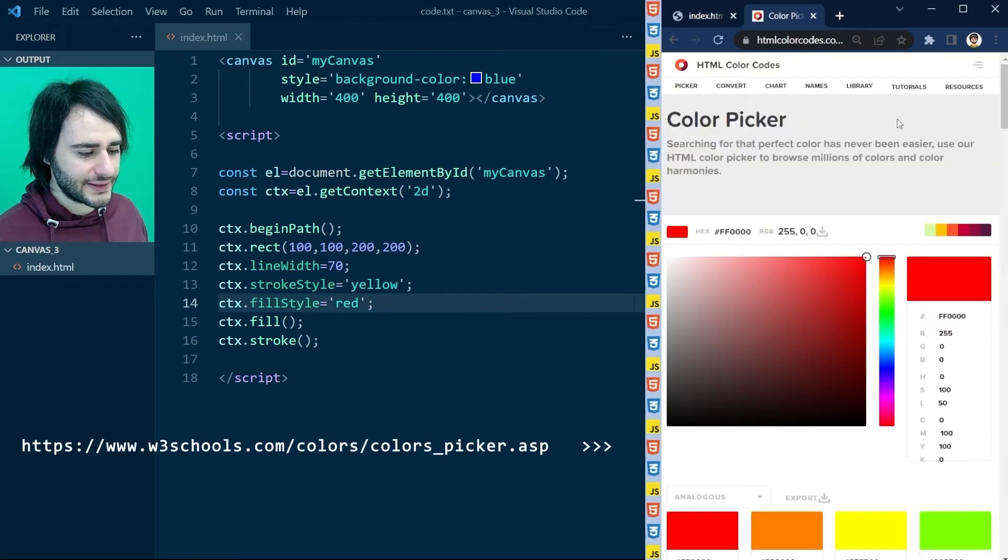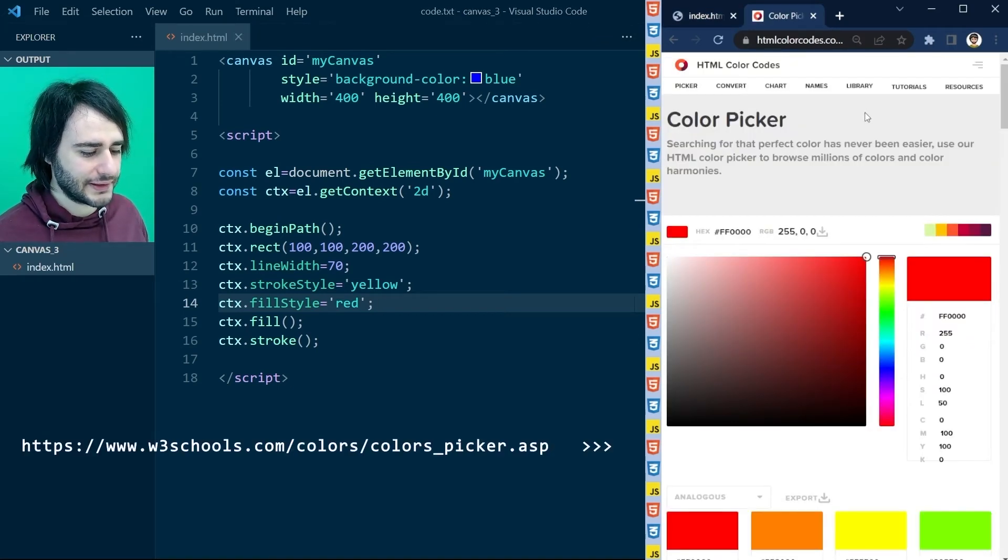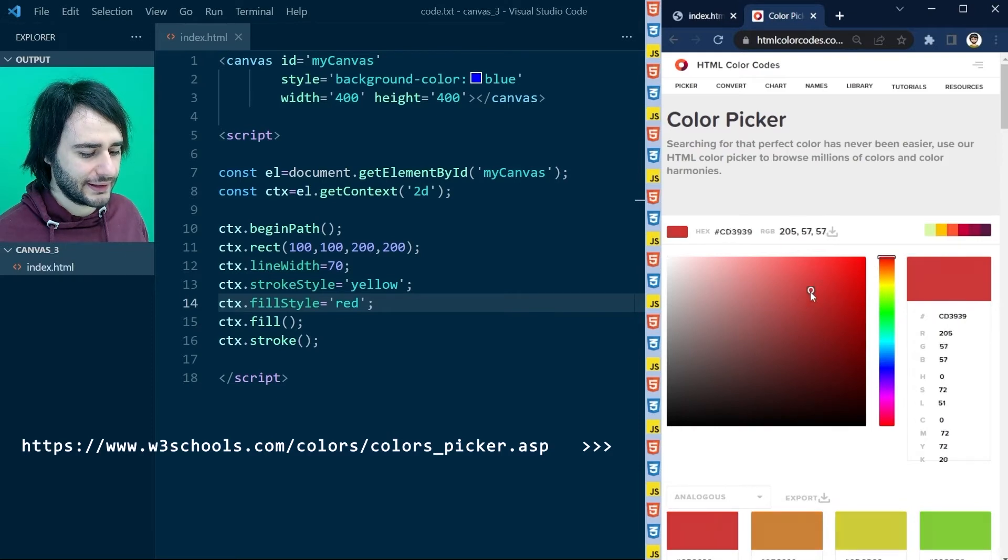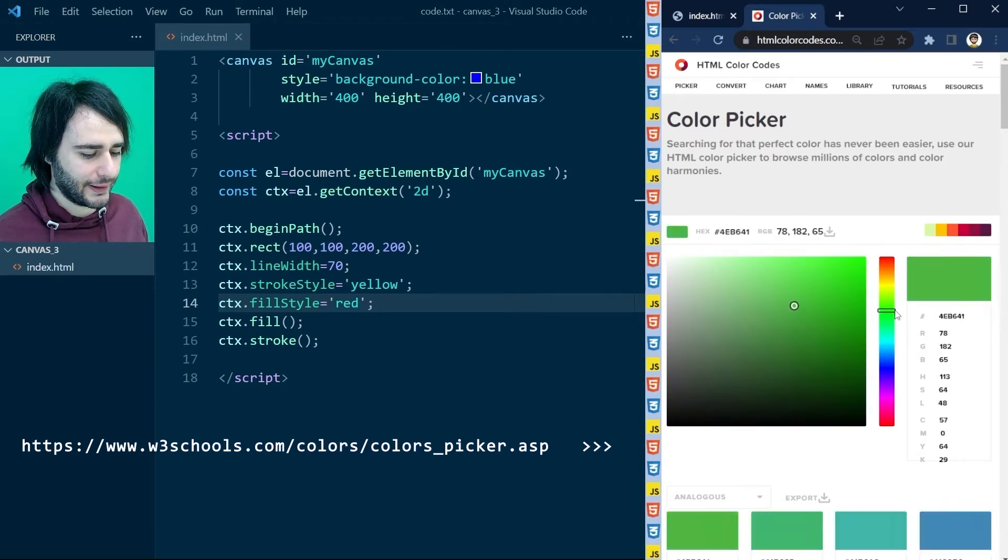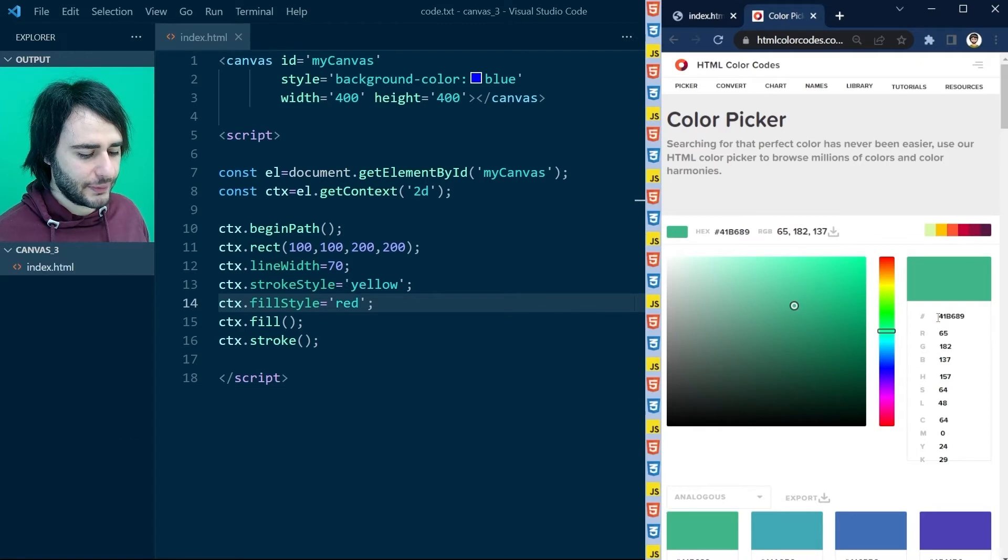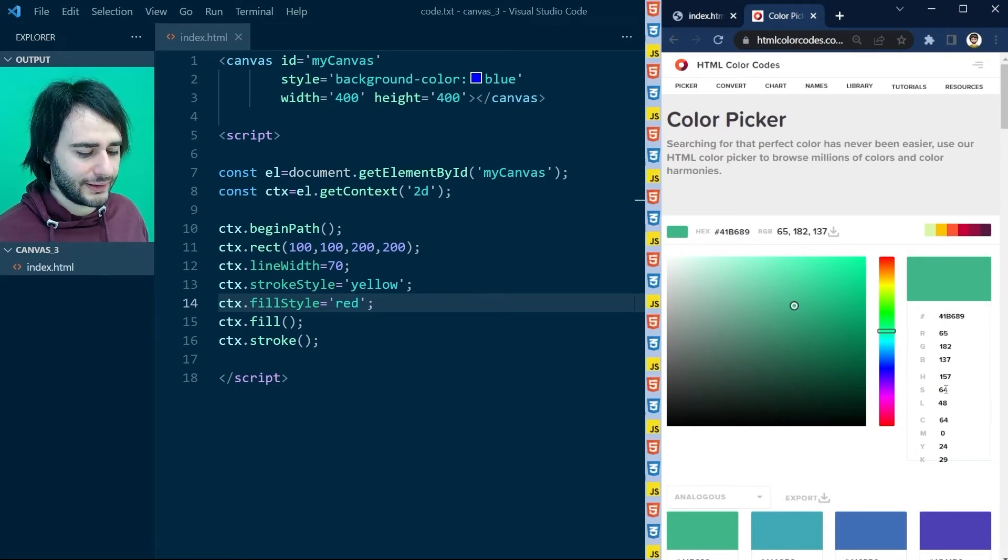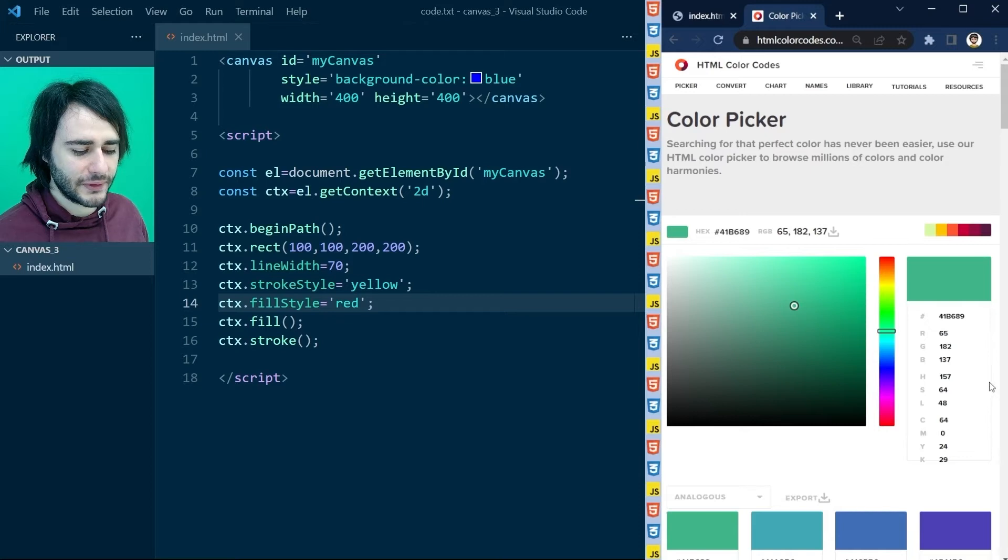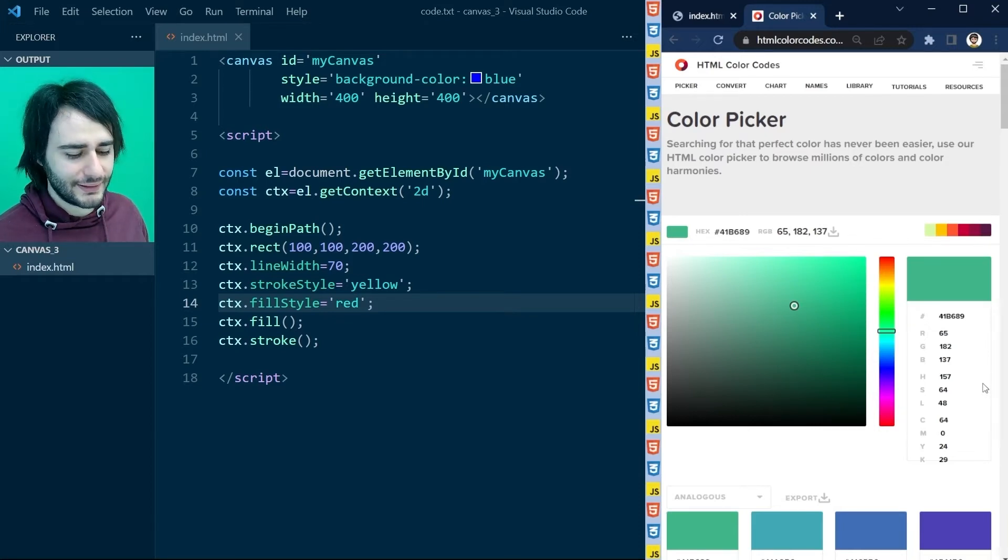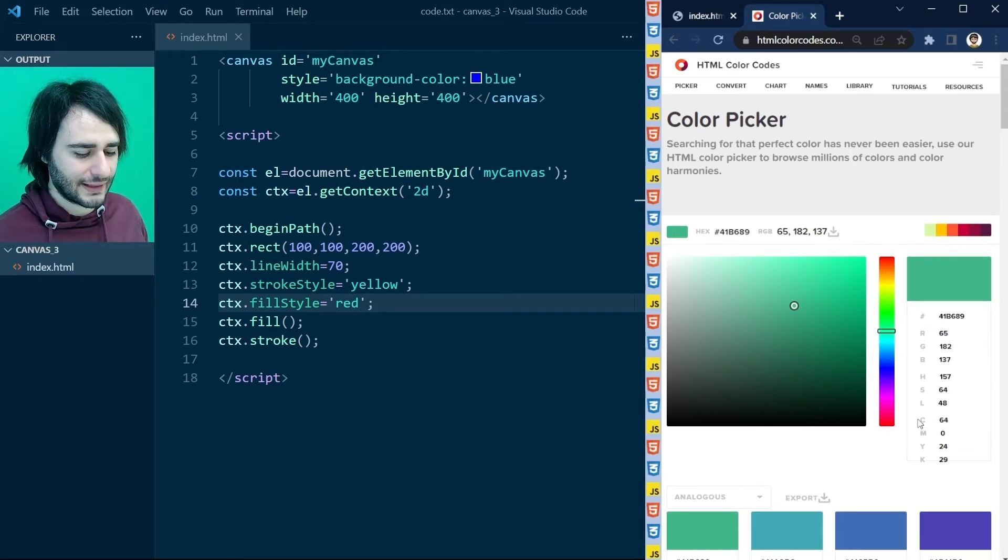We're going to visit this website that has a really nice color picker. You can select pretty much any color you want by playing with these sliders. And on the right here, you actually get four different ways of representing colors.